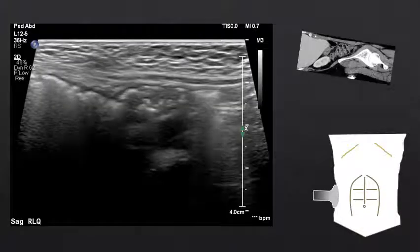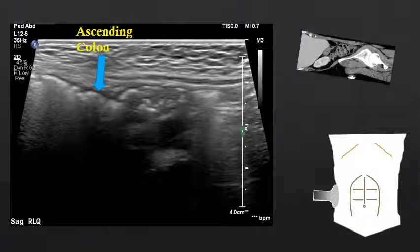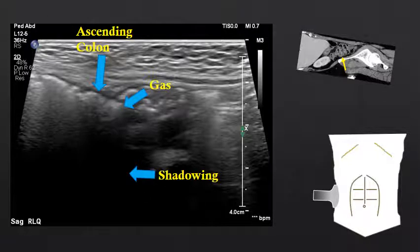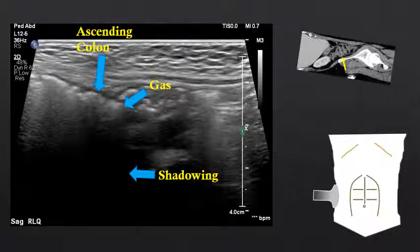Moving up to the mid-abdomen in a sagittal or coronal orientation, we can often identify the ascending colon. The colon tends to be more gas-filled than the small bowel, and in this case the gas is causing dense posterior acoustic shadowing, obscuring the structures deep to the colon. When someone has a lot of gas in their colon, the colon can often obscure critical structures such as the pancreas, the bowel, or even the kidneys.